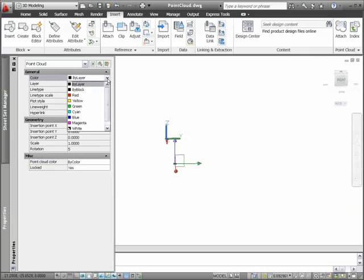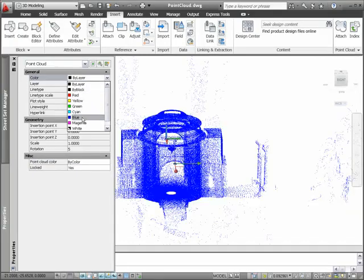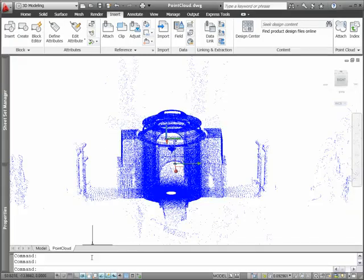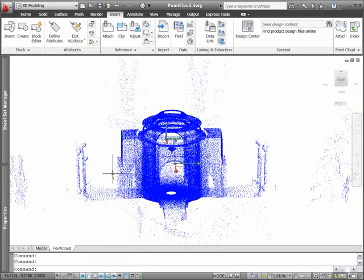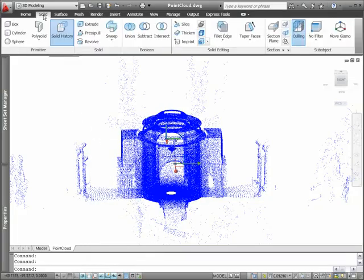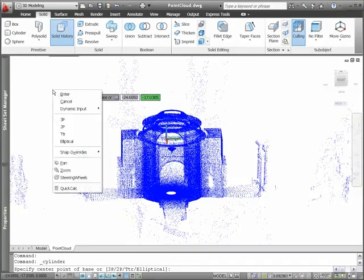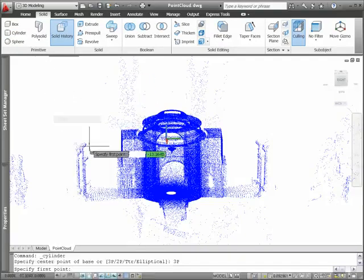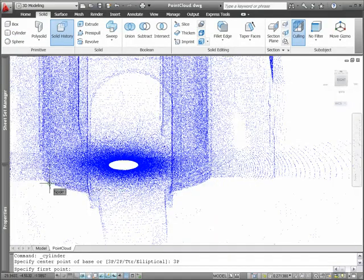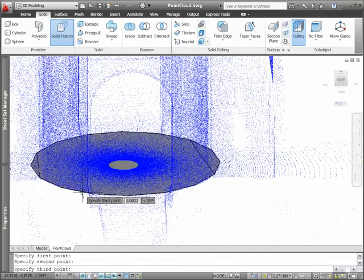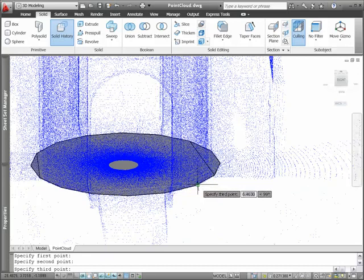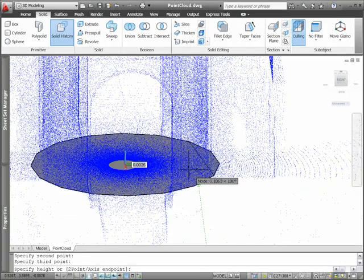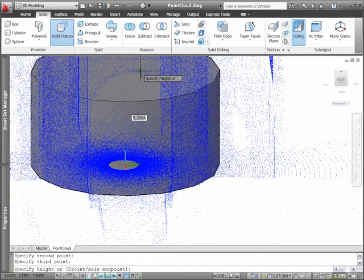You can edit point cloud properties with the familiar properties palette, including the ability to specify color. By attaching point cloud data, you can use an accurate representation of the existing part or environment to create and edit 3D geometry without having to start from scratch.